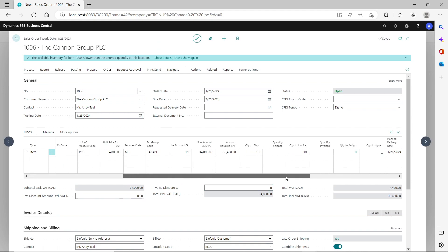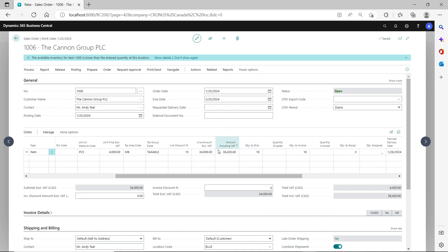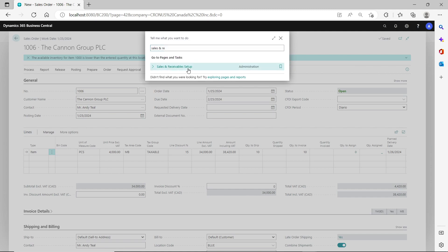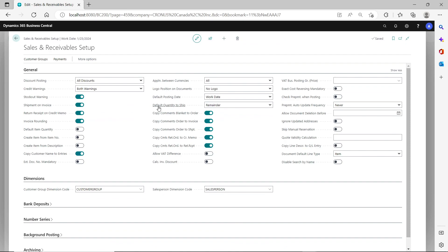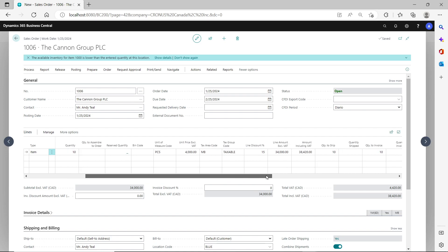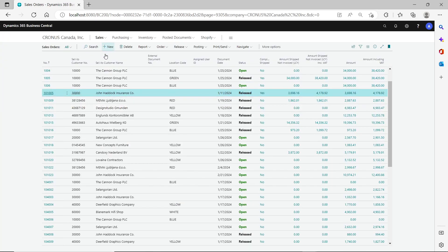On the sales line for the blue location, after entering the quantity, the quantity to ship is automatically populated. This is because in the Sales and Receivables setup there is a setting called 'Default Quantity to Ship' which I have set to 'Remainder'. Since I entered a quantity of 10, the remainder is 10, so the quantity to ship on the sales line is automatically populated with 10.